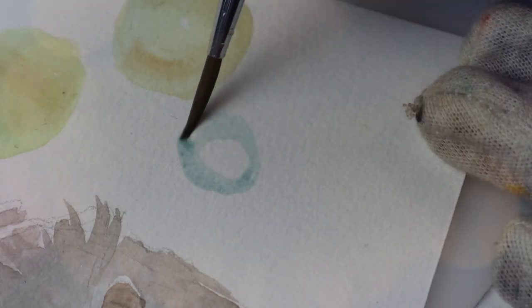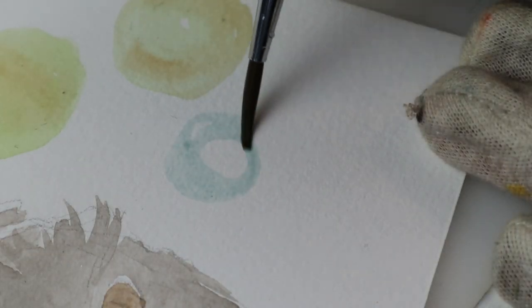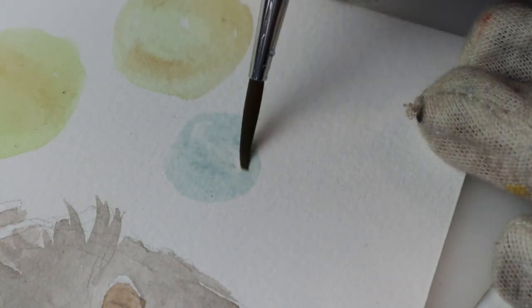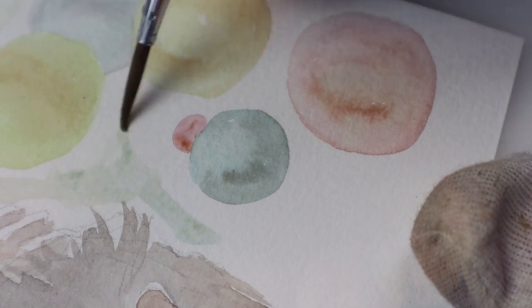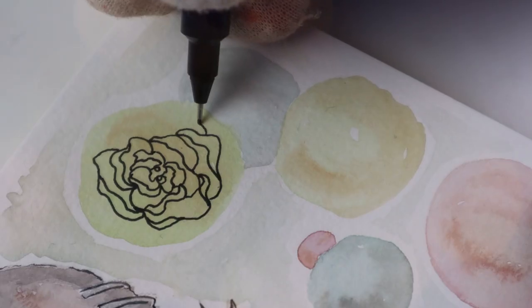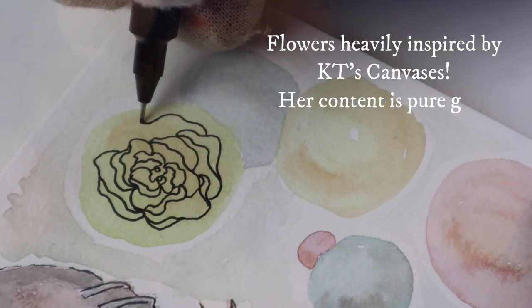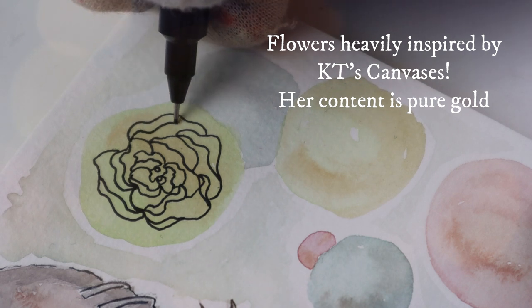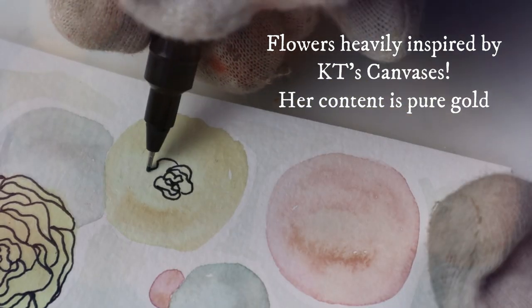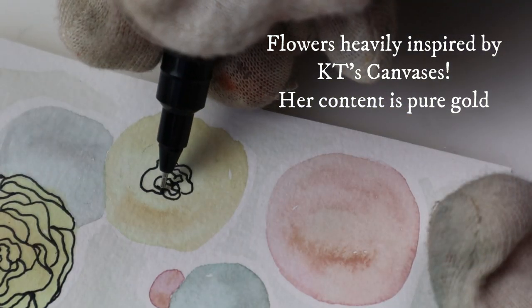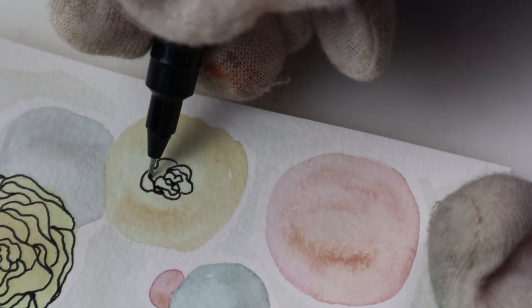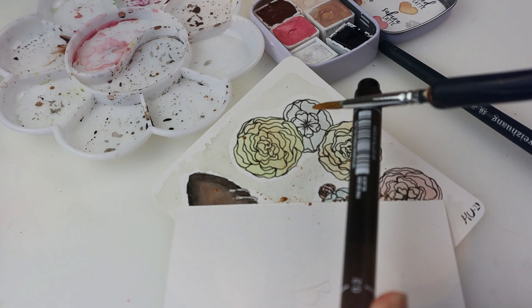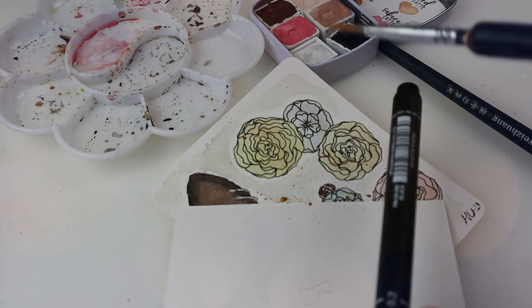I've done the major tokens one can choose in Monopoly: the hat, the thimble, the boot, the battleship, the iron, the cannon, the wheelbarrow, and now the Scottish Terrier. Finally I can take a huge group picture! It's incredibly satisfying to see them together like the coolest gang ever.